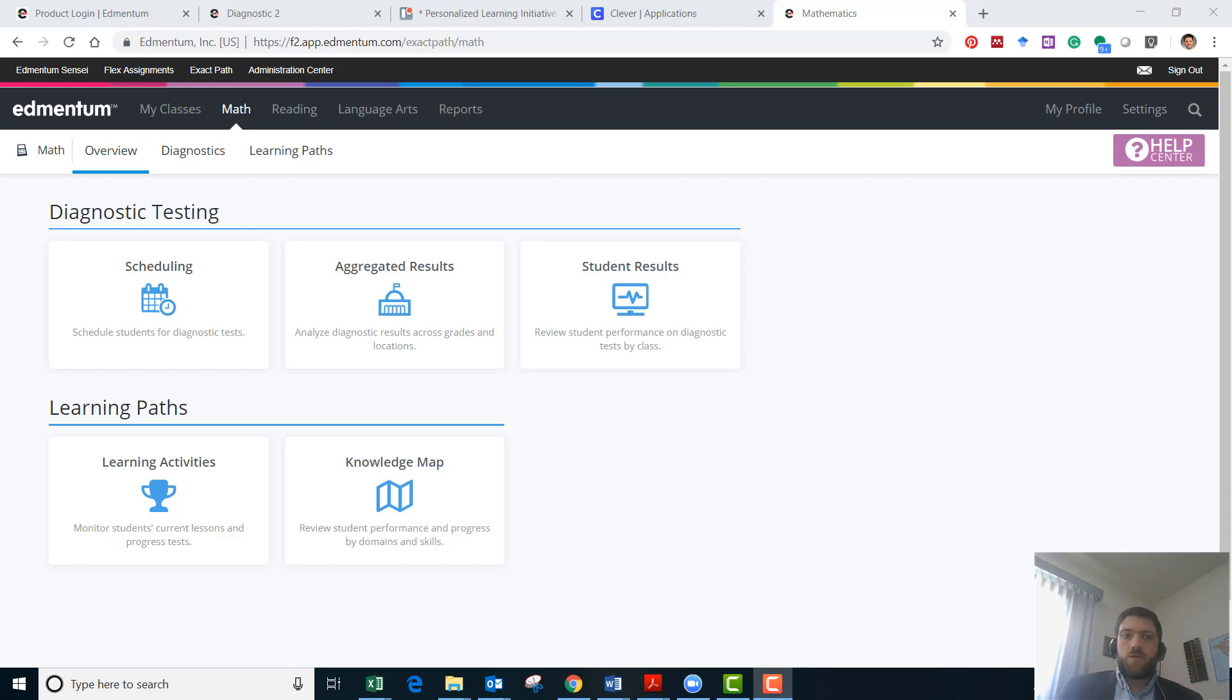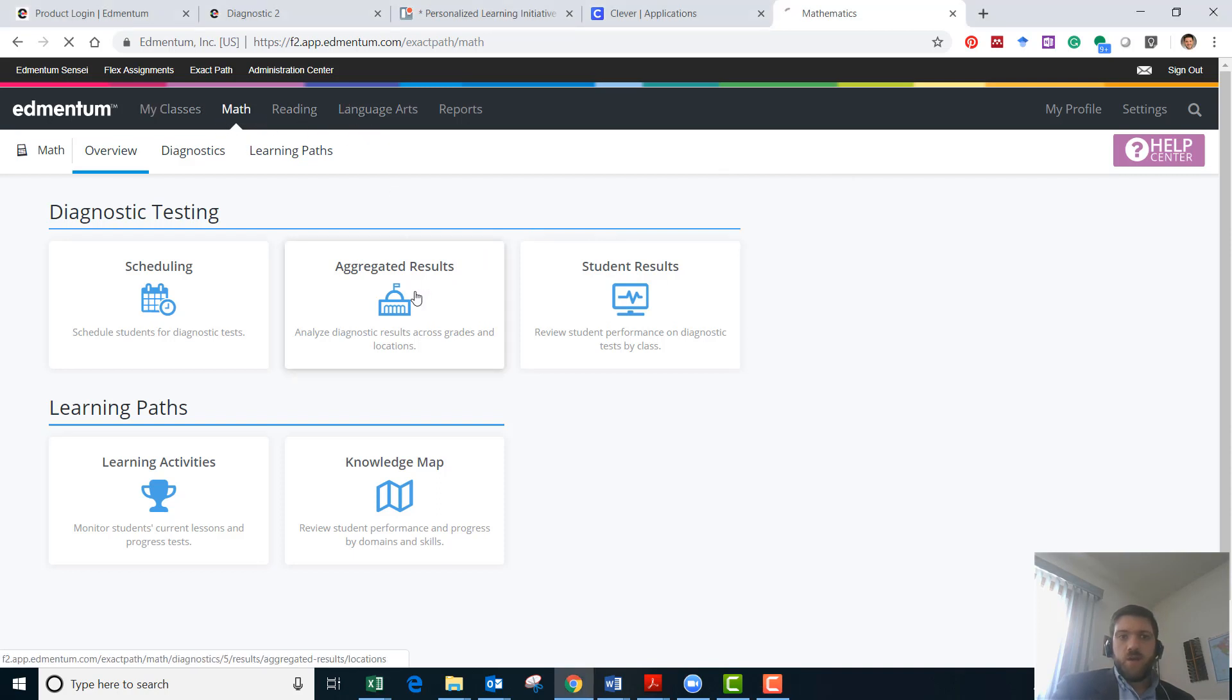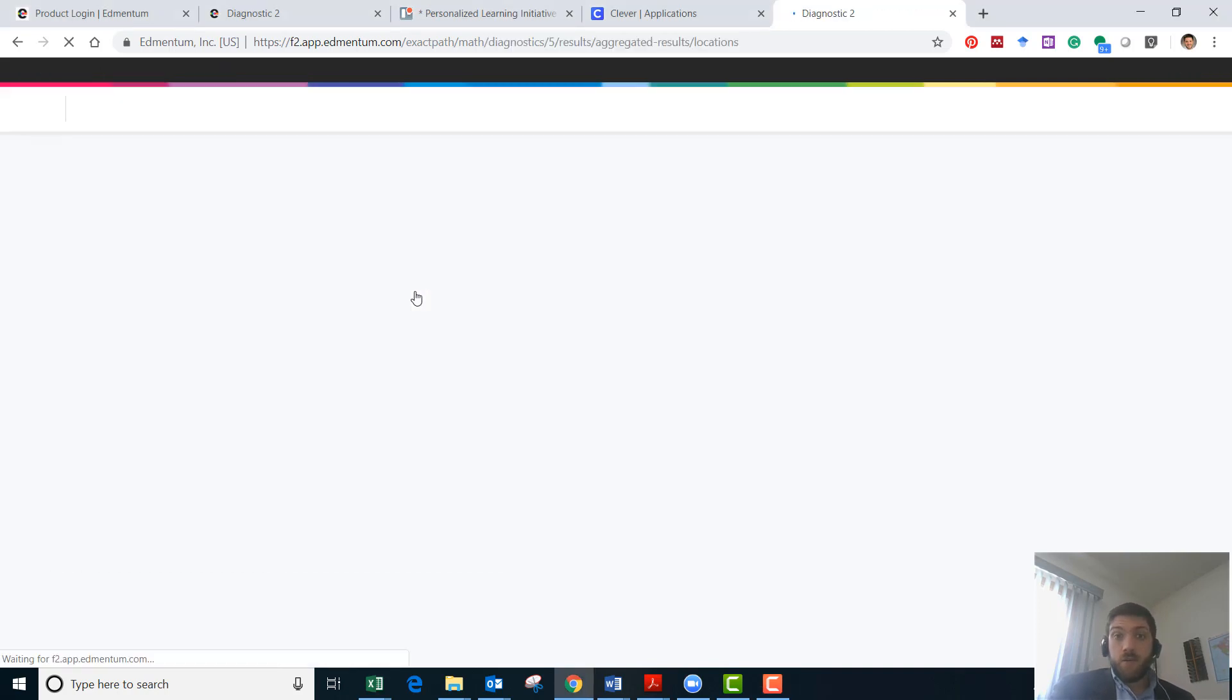So let's go over and take a look at some of our students. I'm signed in as an education leader right now and you can just select on math, reading, or language arts and go to aggregated results.